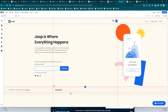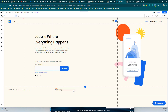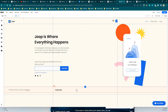You can do the same for the terms and conditions, disclaimer, cookie policy, and so on — the process is exactly the same. Now it's your turn — do it on your site and comment below if you need any help. Thank you very much for watching and I'll see you in the next video.